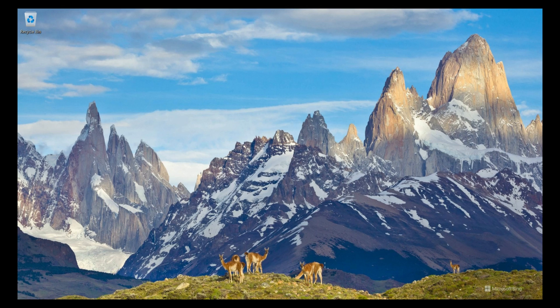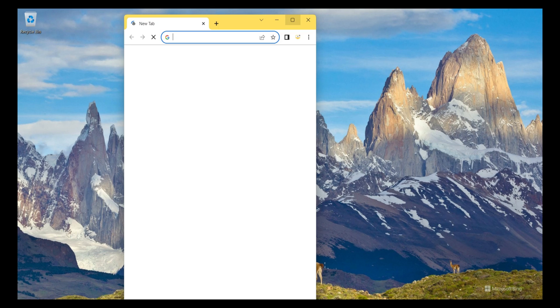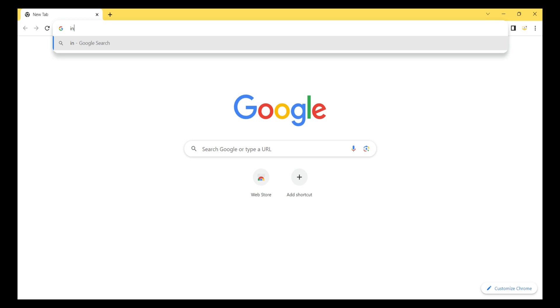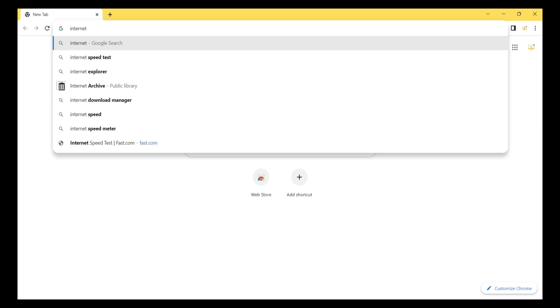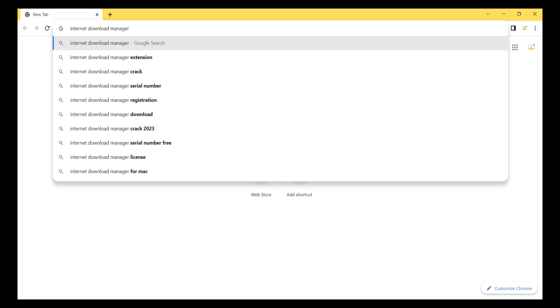First, I open my browser and search for Internet Download Manager and hit Enter.